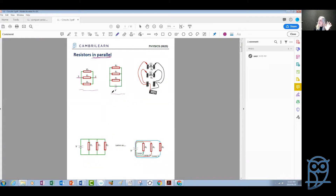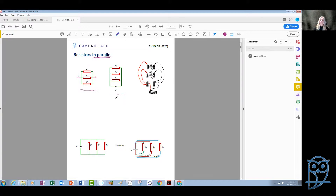No matter how we draw the circuit, in a parallel connection we need to understand it as if each of these resistors is connected on its own to a battery.